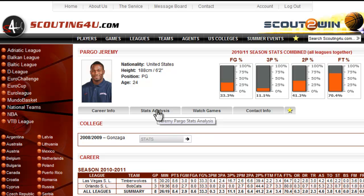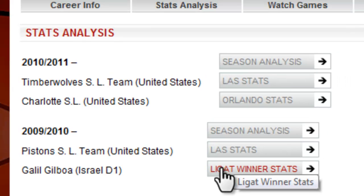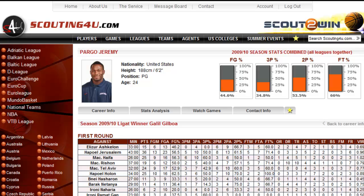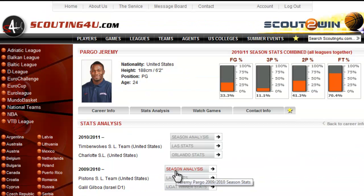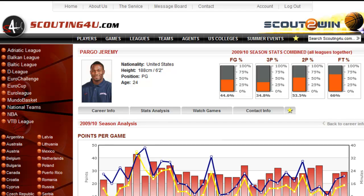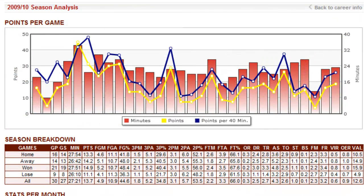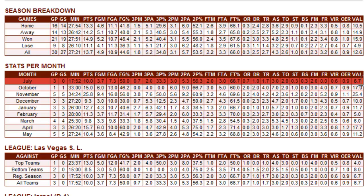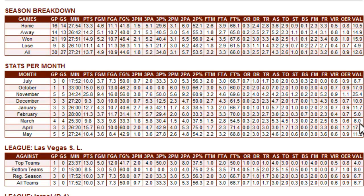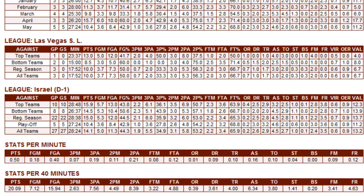The next step will be to analyze his stats. For each league he played, you can see the game-by-game stats. In the season analysis report, you will find all you need about a player's performance in the selected season: game-by-game minutes, points, and points per 40 minutes. Average on home, away, win, loss, and all games. Average per month. His performance against top teams, bottom teams, regular season, and playoff. Stats per minute and stats per 40 minutes.